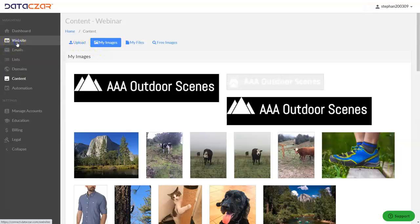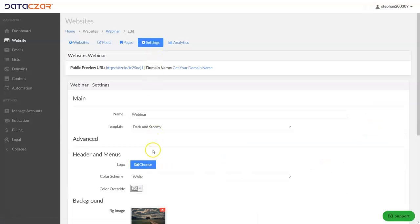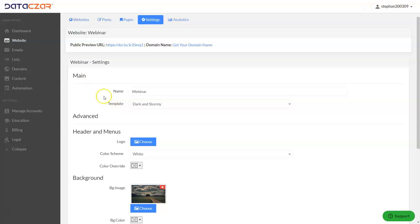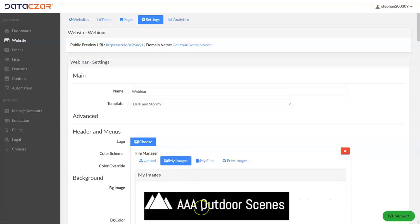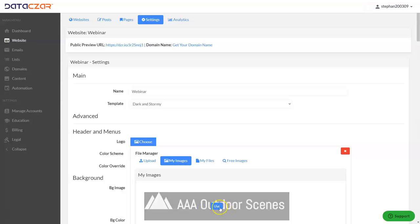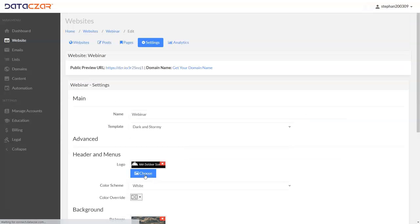Let's go back to Website, then back to Settings, and go to Header and Menus. We're currently using the Dark and Stormily template with a background image. Click Choose next to the logo field — the image is already in My Images since we just uploaded it. Click on AAA Outdoor Scenes, click Use, then scroll down and click Update. That's how you add it.